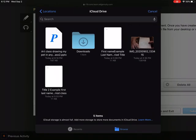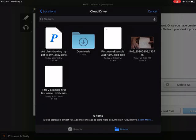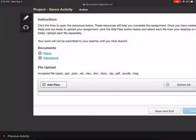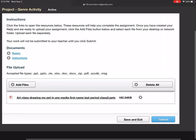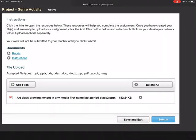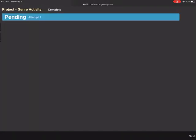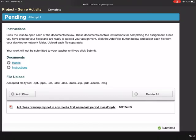Here is it right here, art class drawing my pet. Oh my goodness, it chopped off part of the name, that's so embarrassing. So then we look right here and you see my document over here. Button says submit, press submit and you're done.